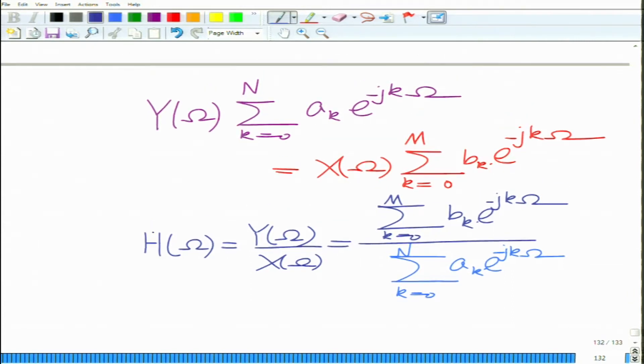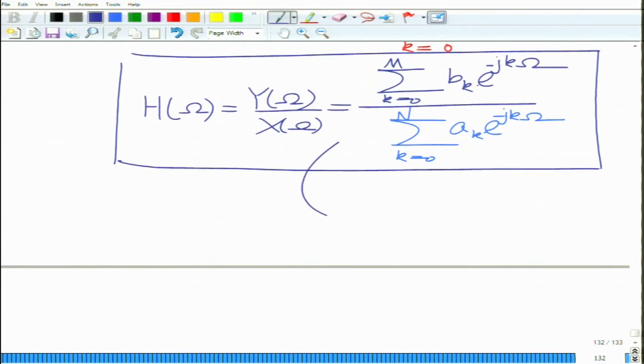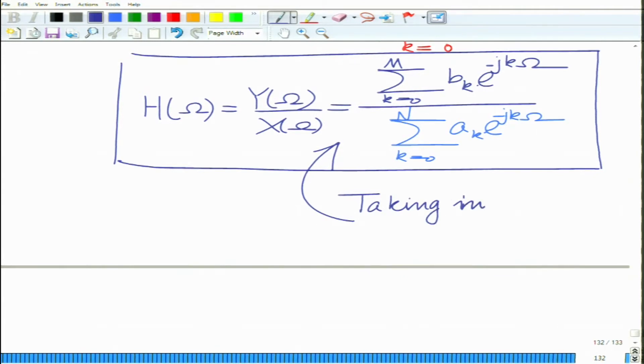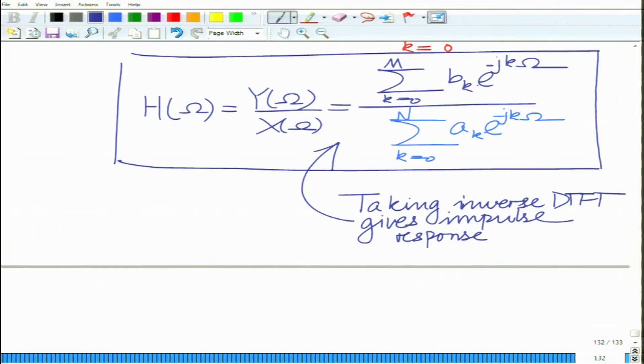That is the transfer function, and taking the inverse DTFT of this gives the impulse response. This completes the application of the properties of the DTFT — the discrete time Fourier transform — for LTI systems, covering the transfer function, the output for a periodic signal, the output for an aperiodic signal, and how to derive the impulse response and transfer function of an LTI system described by a constant coefficient difference equation. We will stop here and continue in the subsequent module. Thank you very much.